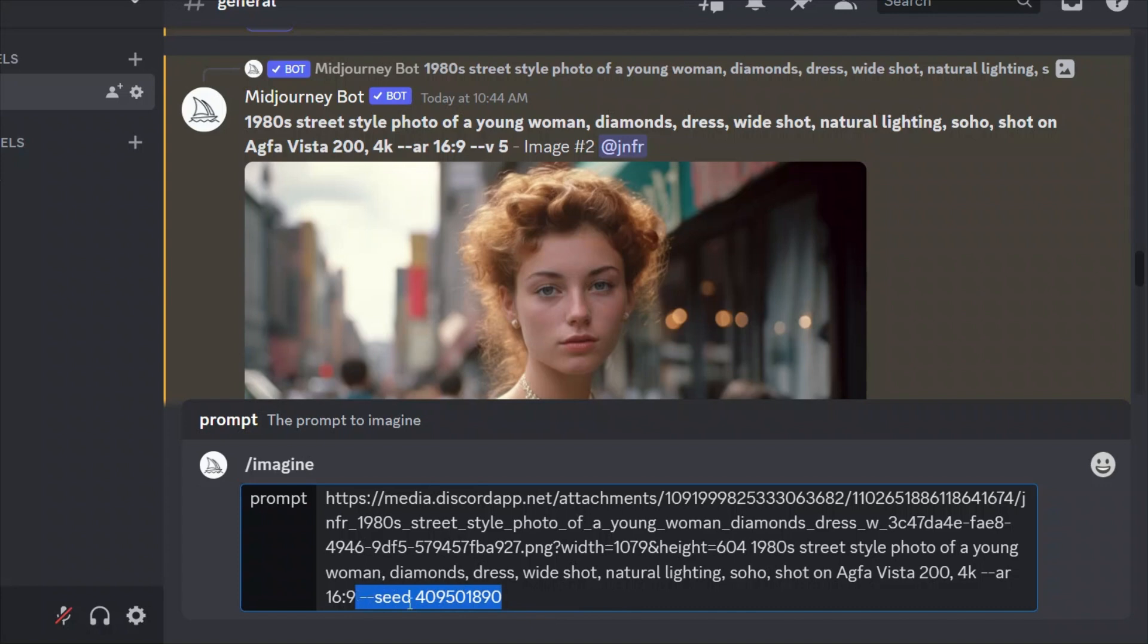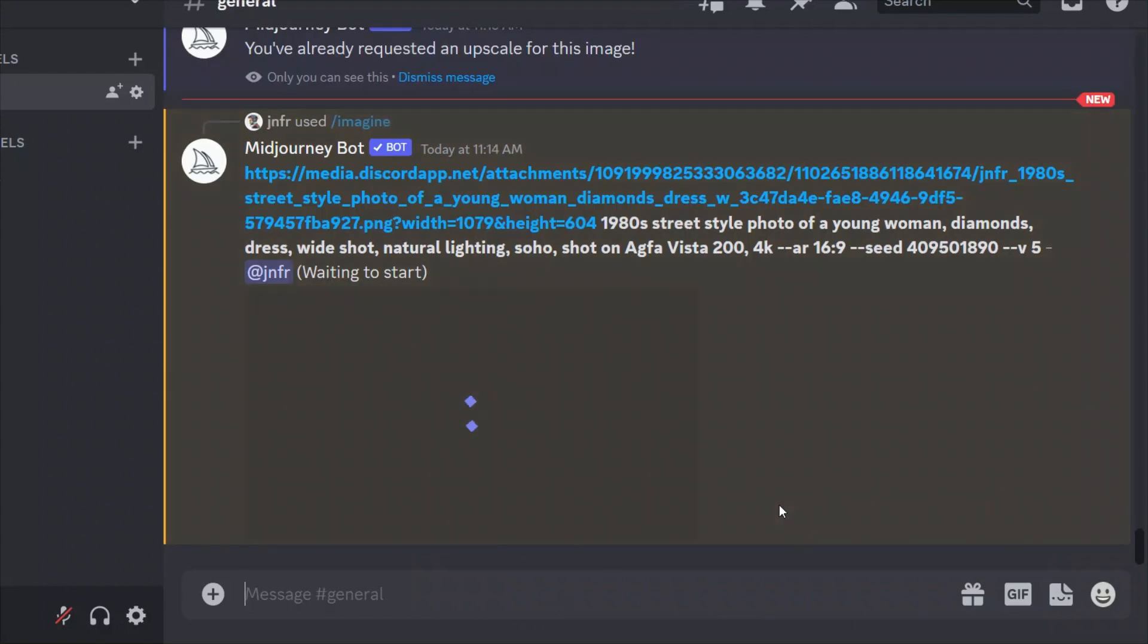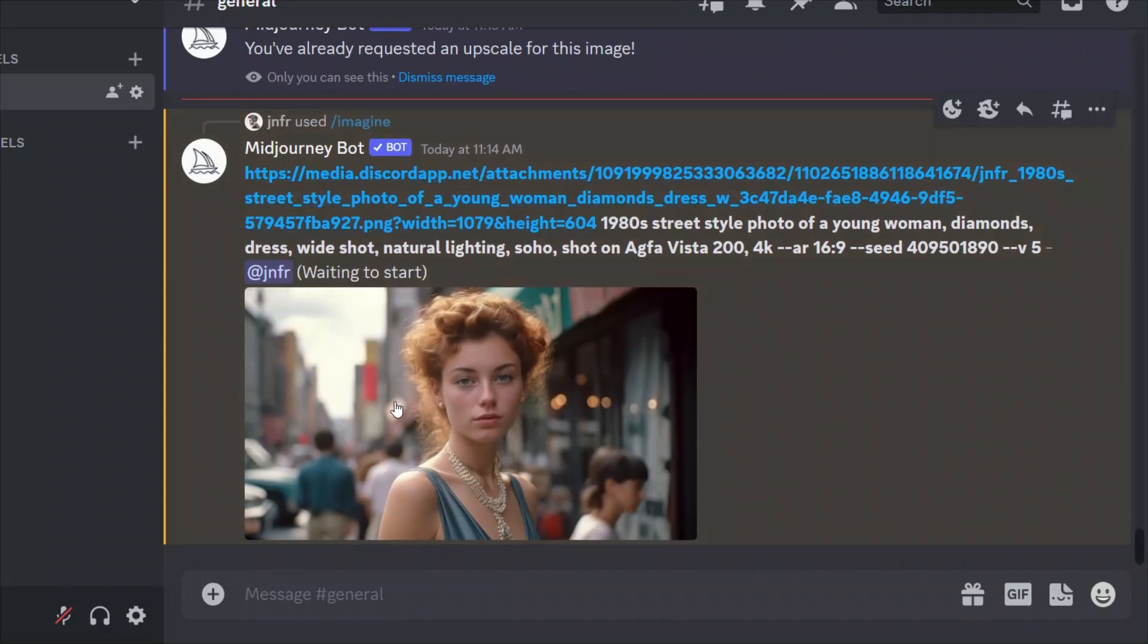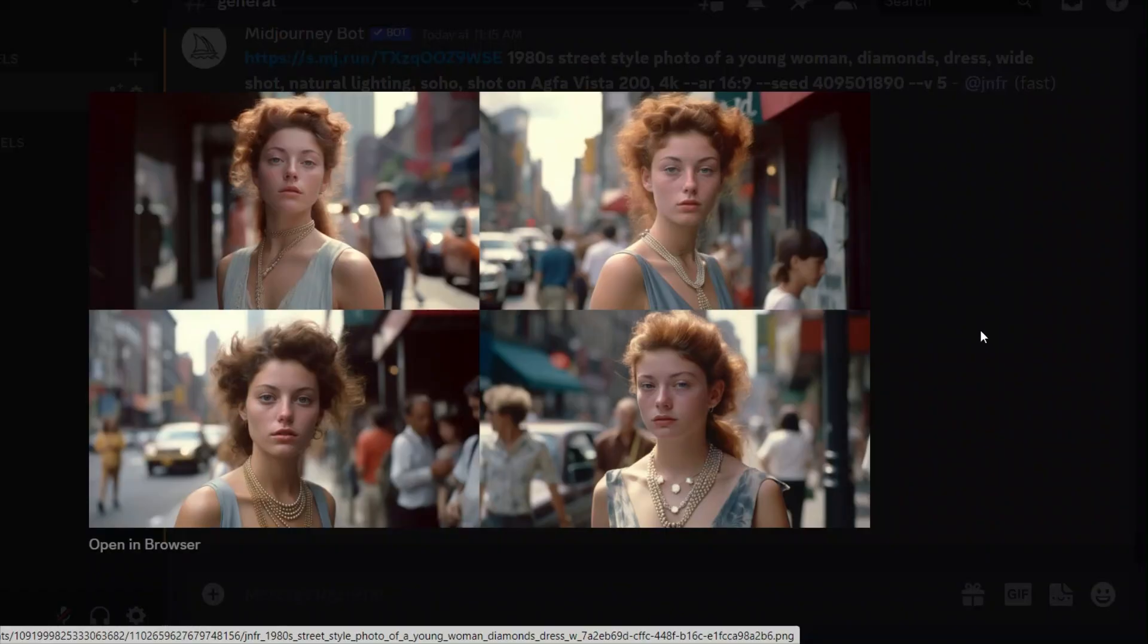Seed is basically a starting point for an image. So all these images are generated from a random starting point. And the seed defines which starting point is going to use. Now, when you run this command, it will show the original image. This is absolutely fine. It's still waiting to start the process.